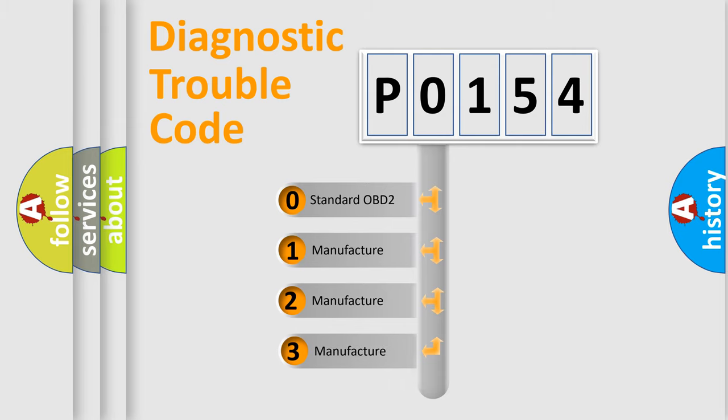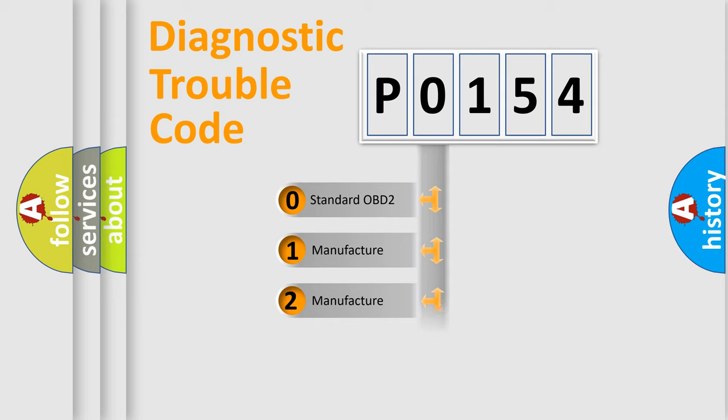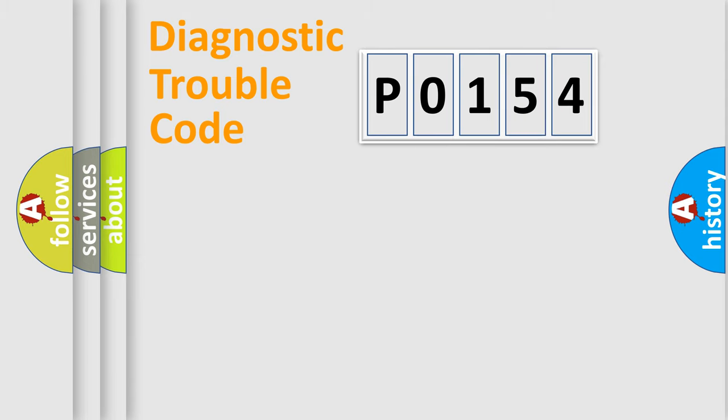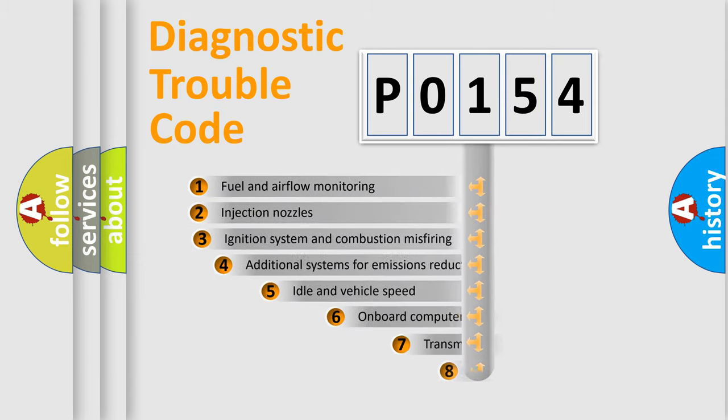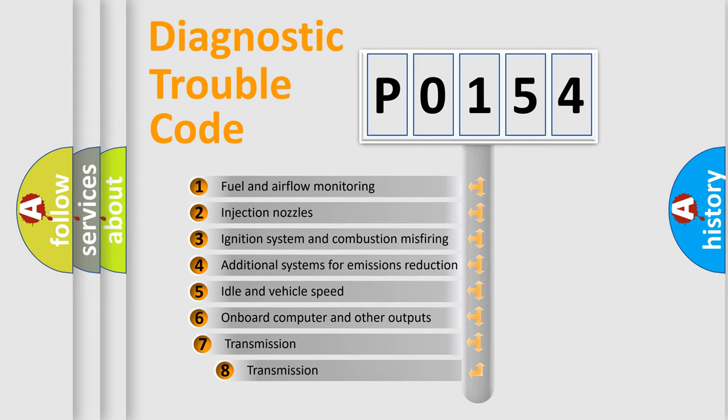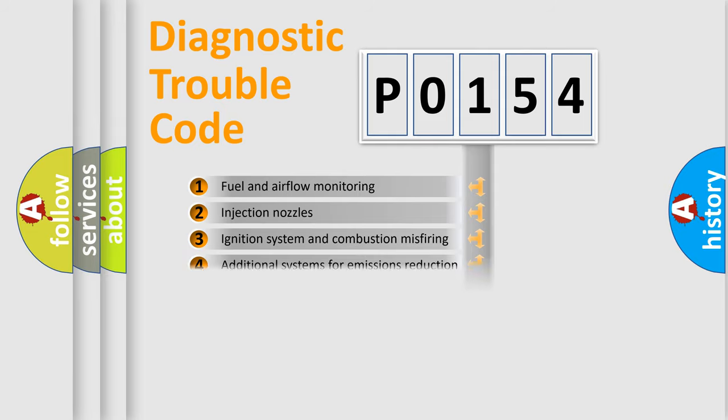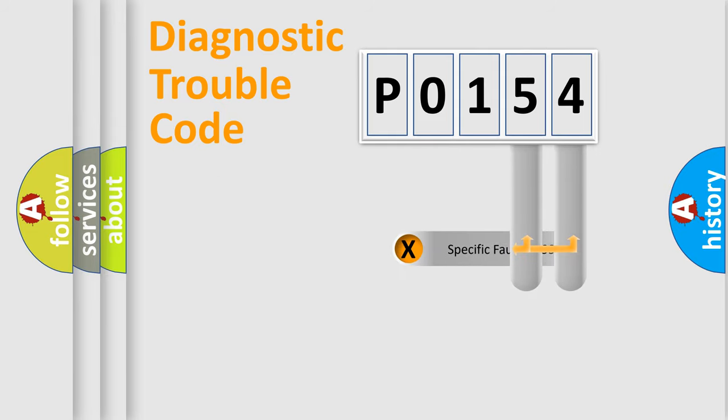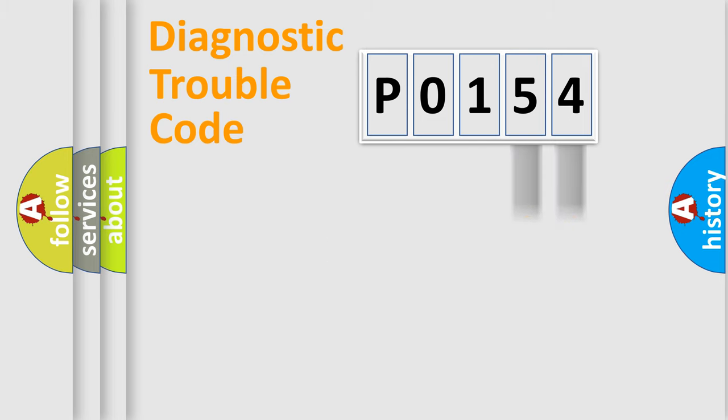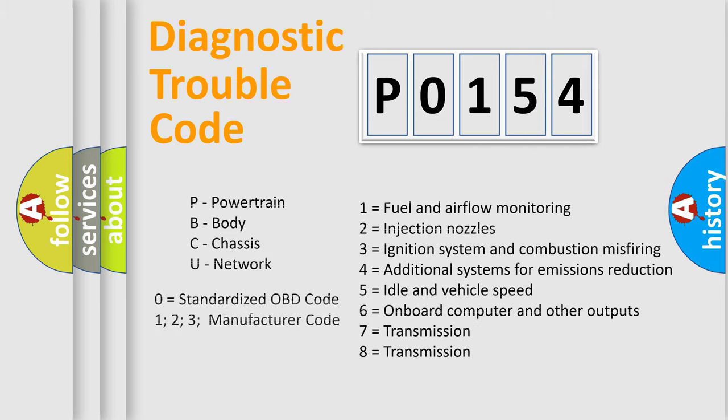If the second character is expressed as 0, it is a standardized error. In the case of numbers 1, 2, or 3, it is a manufacturer-specific error. The third character specifies a subset of errors. The distribution shown is valid only for the standardized DTC code. Only the last two characters define the specific fault of the group. Let's not forget that such a division is valid only if the second character code is expressed by the number 0.